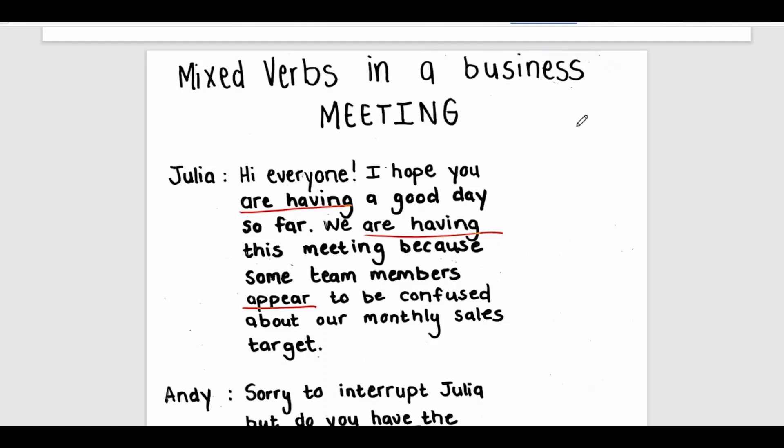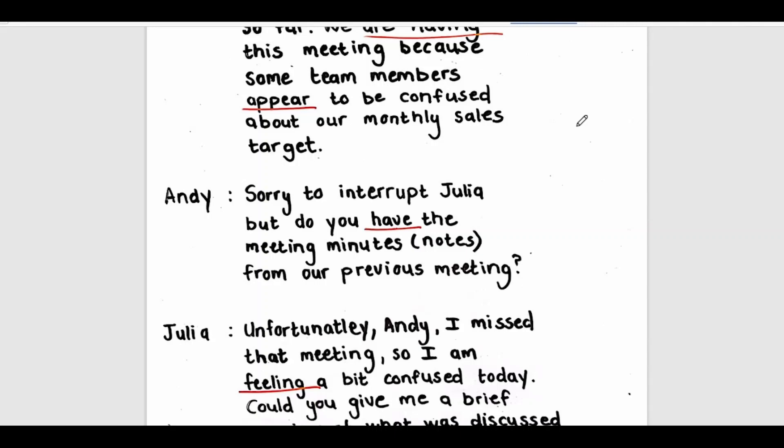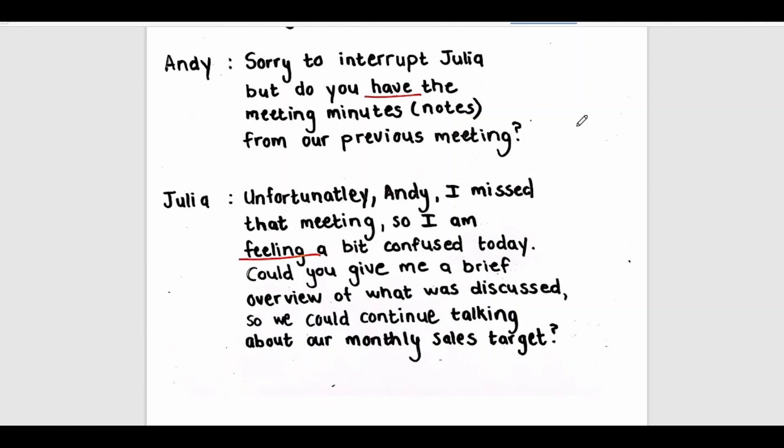Hi everyone. I hope you are having a good day so far. We are having this meeting because some team members appear to be confused about our monthly sales target. Sorry to interrupt, Julia, but do you have the meeting minutes or notes from our previous meeting? Unfortunately, Andy, I missed that meeting, so I'm feeling a bit confused today. Could you give me a brief overview of what was discussed so we could continue talking about our monthly sales target?